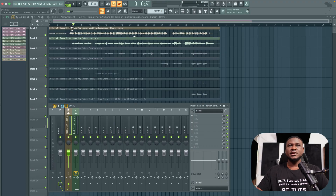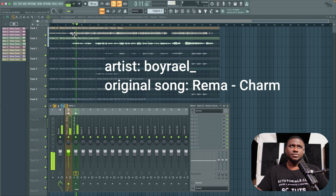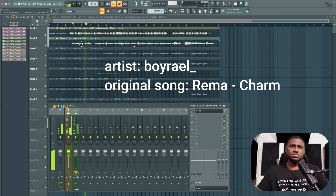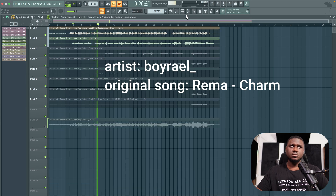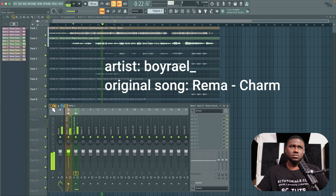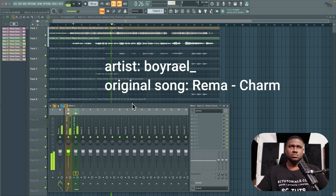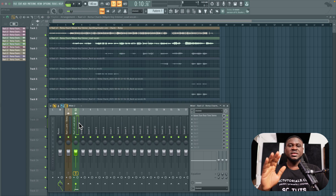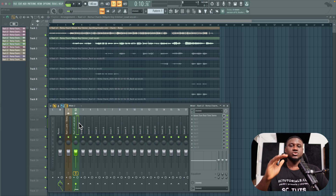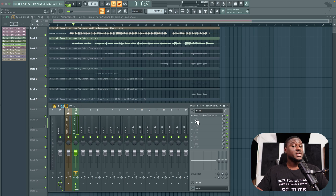Let's listen to the vocal — this is the unmixed version. Now the most important step in mixing any vocal is making sure it is well recorded and has as little issues as possible. Since we have that out of the way, we're going to start with EQ.